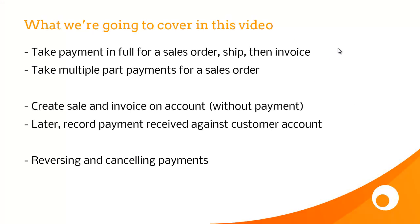What we've seen in this video is taking payment in full before we invoice a sales order and seeing how that prepayment matches against the invoice total, we've taken multiple part payments for a sales order, we've created a sale and invoiced it on account, and then used the payment allocation screen to record payment received, and then we've looked at reversing and cancelling payments.